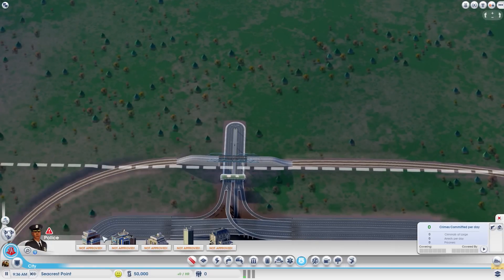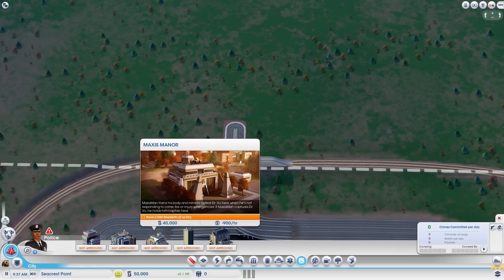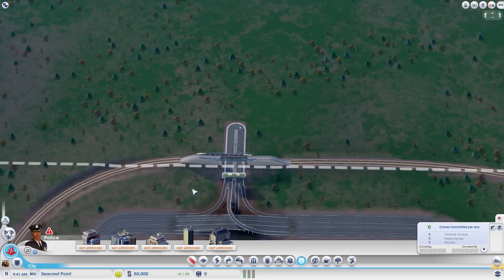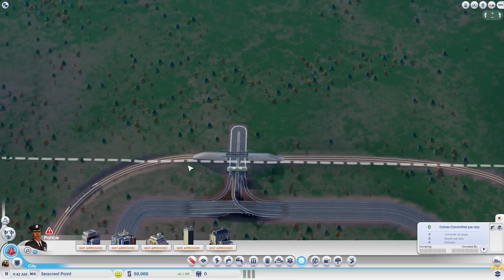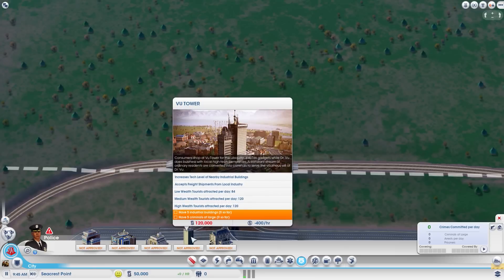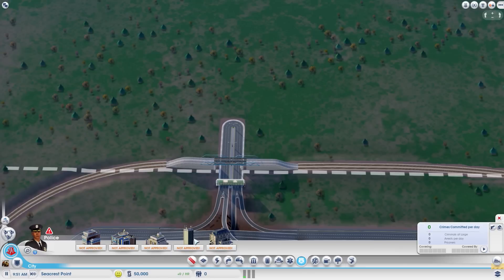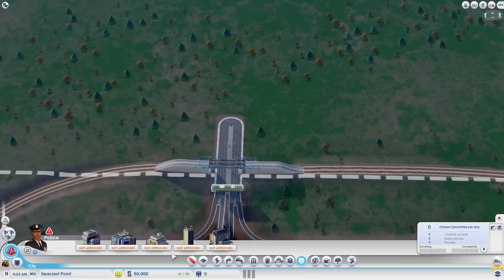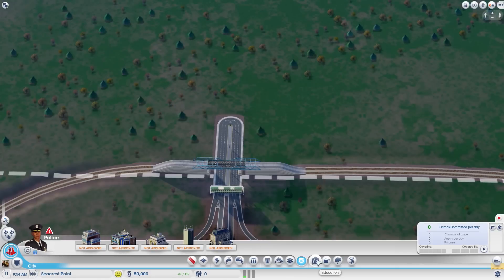There's a Maxis Manor — that's where Maxis Man lives, the superhero of SimCity — and you can hire him to fight crime or put out fires. The Vu Tower is the opposite: he's the villain who handles freight and also adds tourist attraction for high-wealth visitors, so it's a trade-off between the two. You've also got a French police station, which is basically just a normal police station.